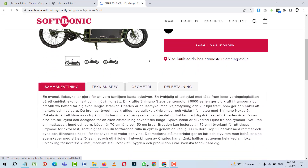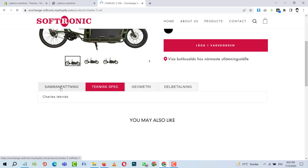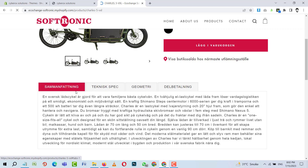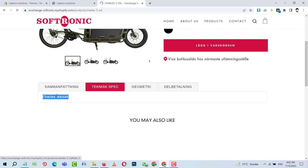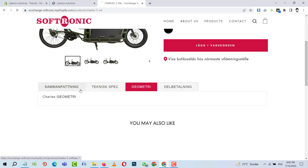You can see these are the product tabs, and these tabs are showing data accordingly — this one is for description and this one is for specifications. These tabs are coming from a metafields app, which we will configure as well, and I'll show you how to do this.